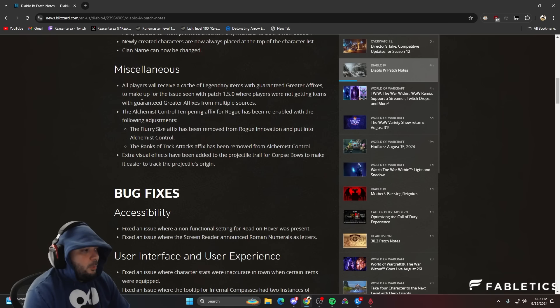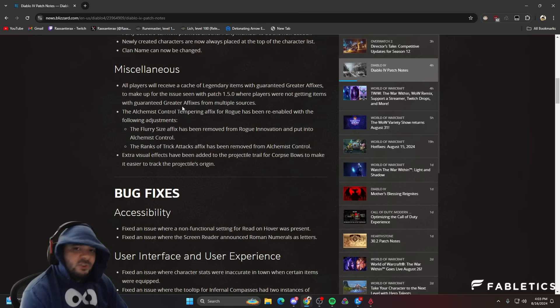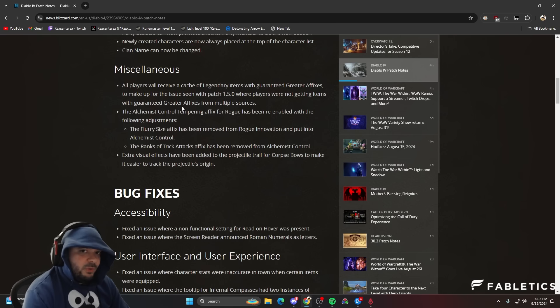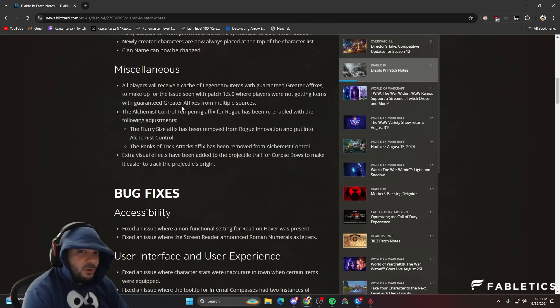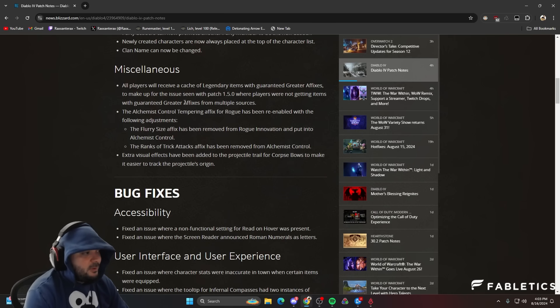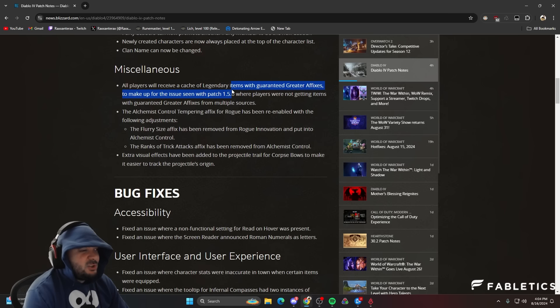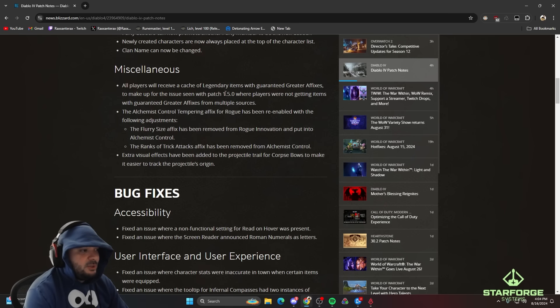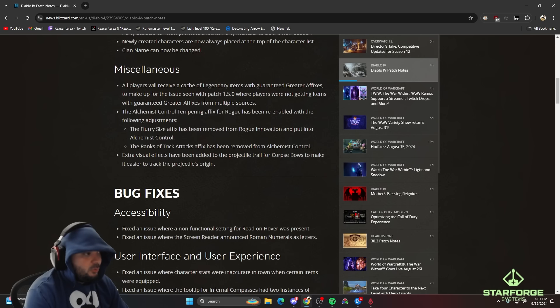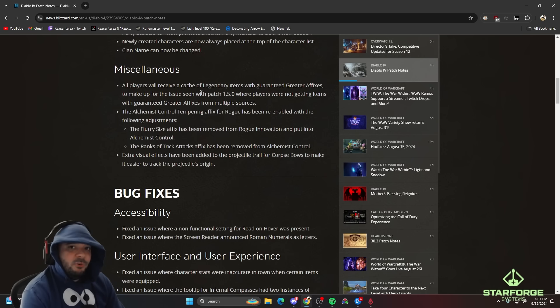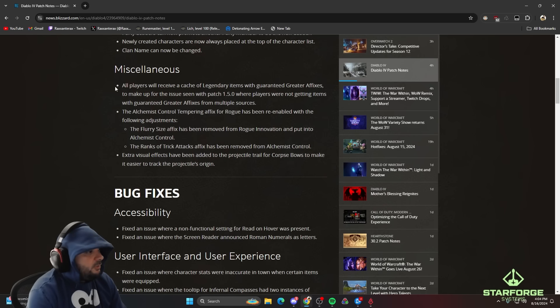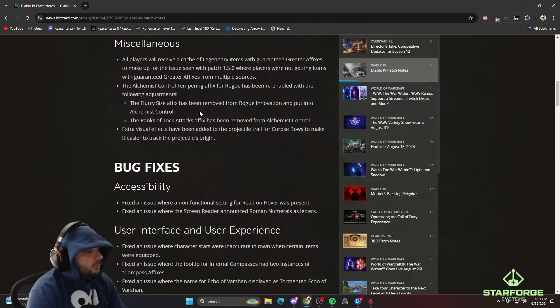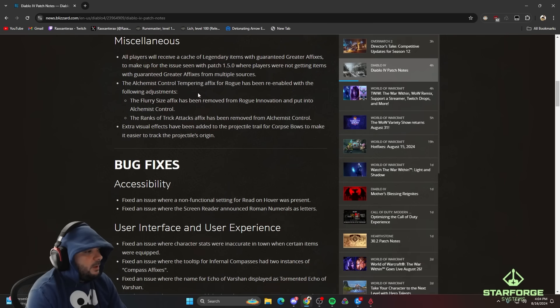Here's another important thing. There were some mistakes that they made on the launch where they had guaranteed you certain items and certain greater affixes and you just didn't get them. So now all players are going to receive a cache of legendary items with guaranteed greater affixes to make up for the issues in patch 1.5 where players were not getting those items from multiple sources. Good on you, Blizzard. Thank you.